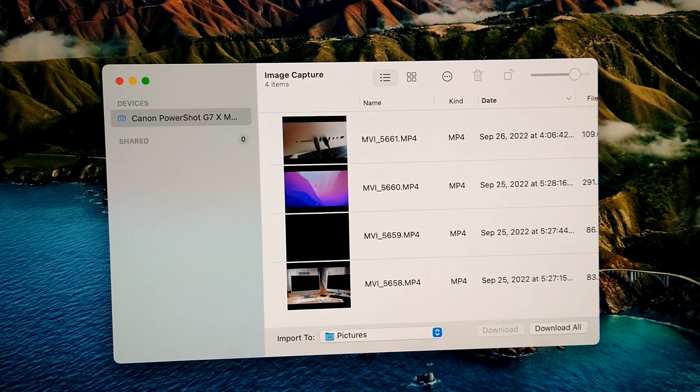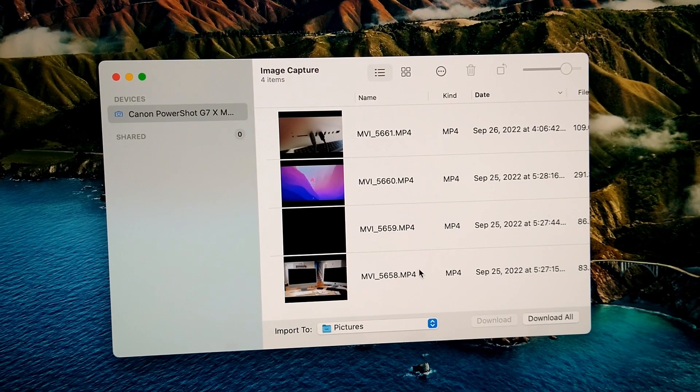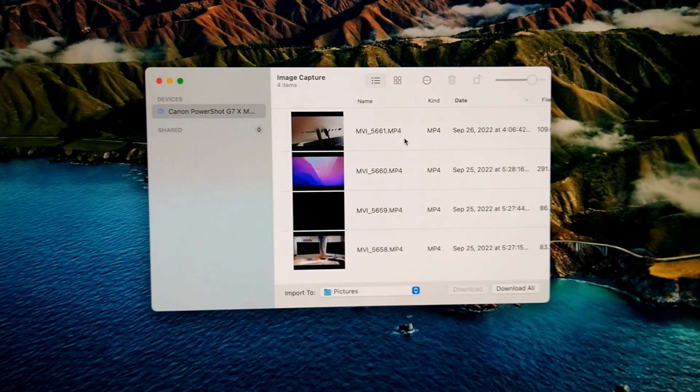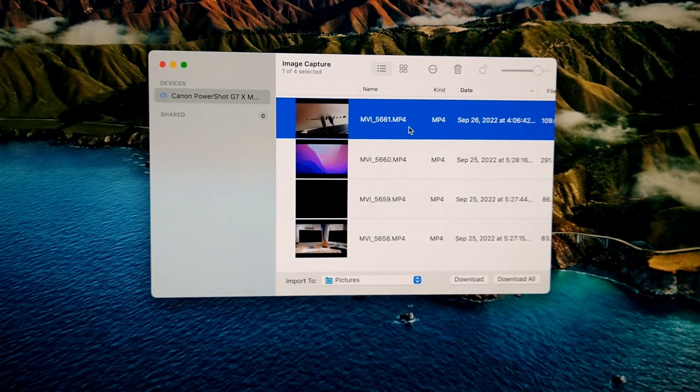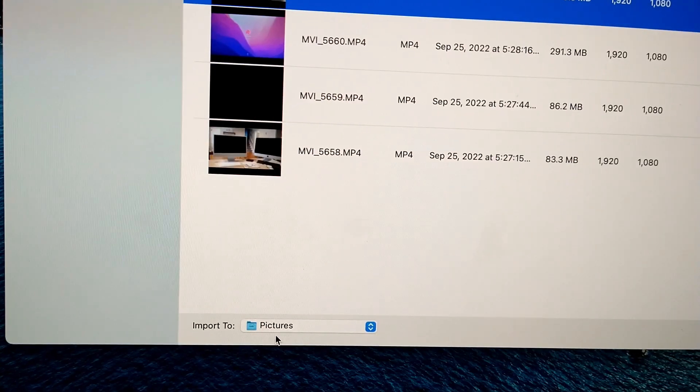You'll see your camera over here, and then you can click on one or you can do select all.